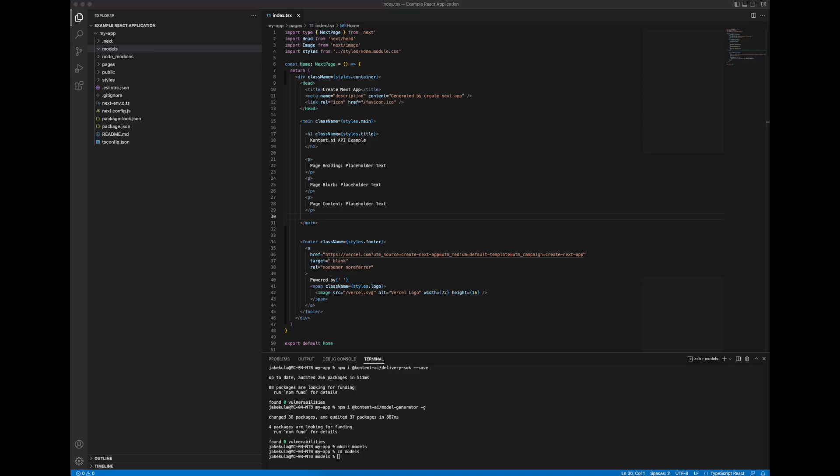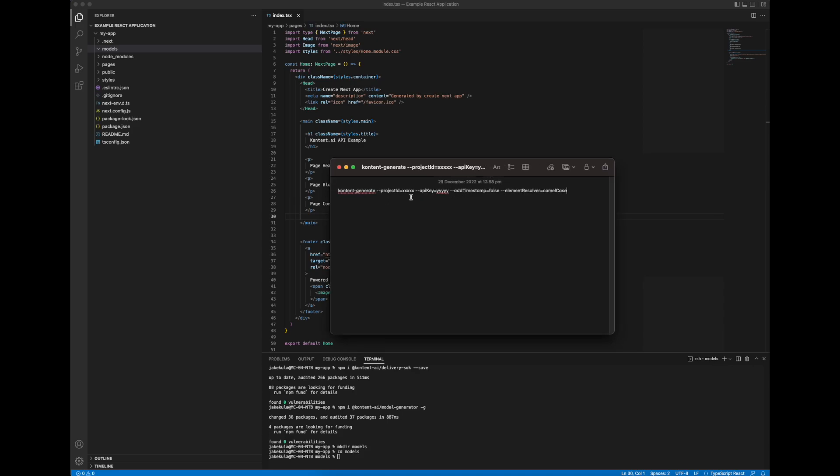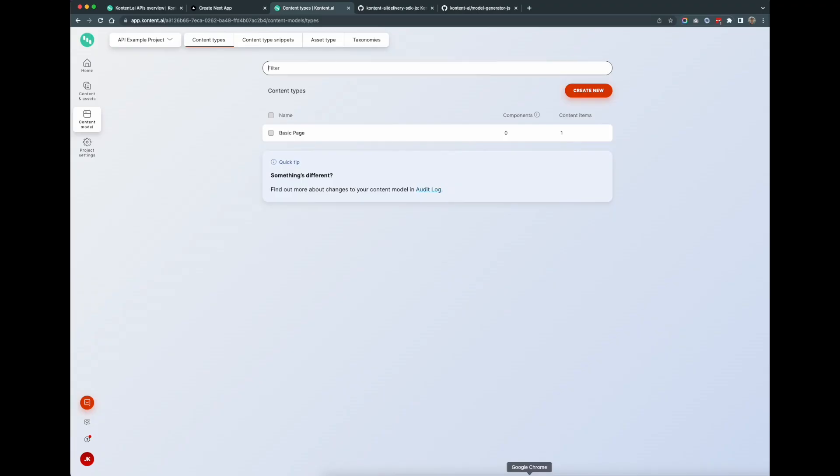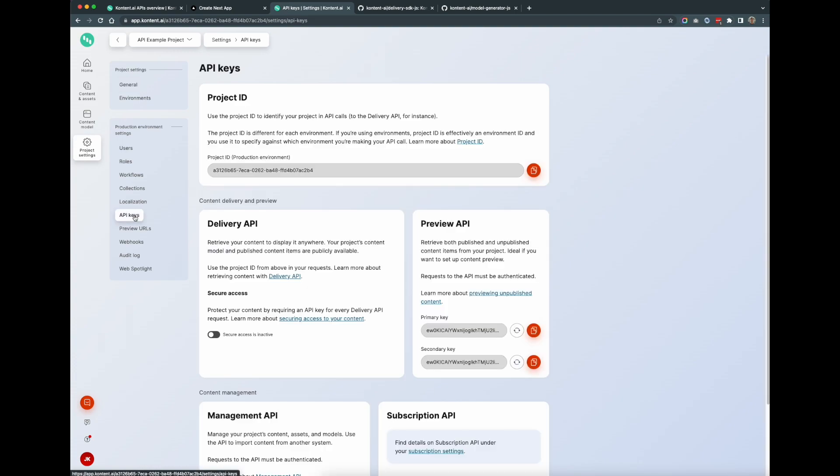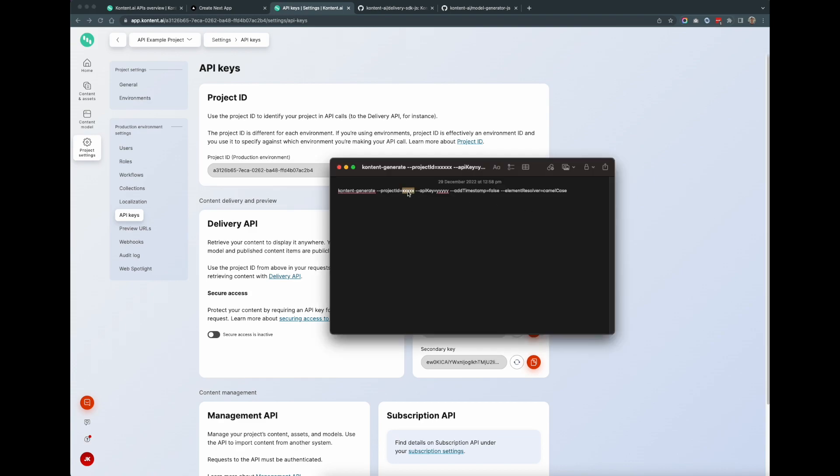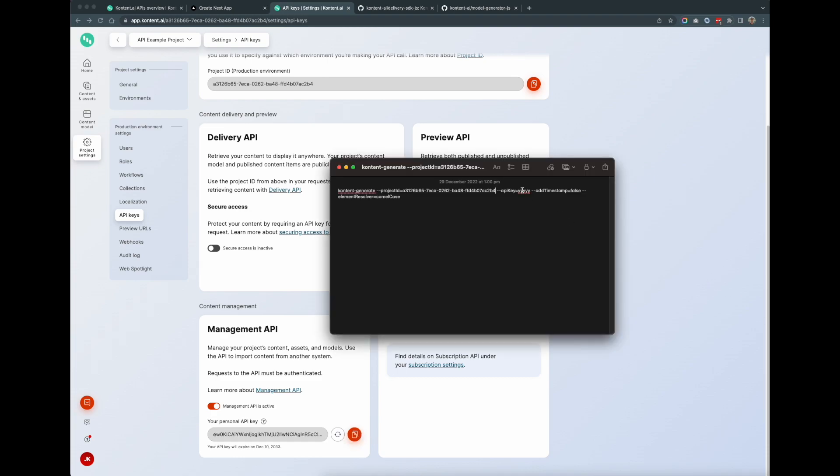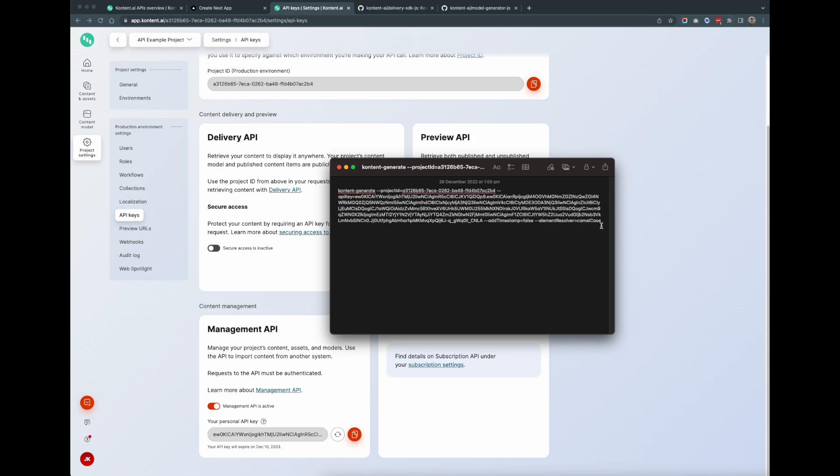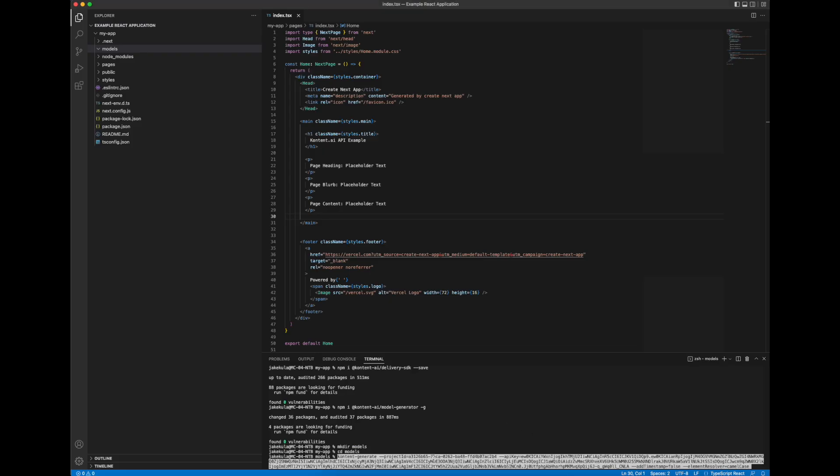So now we'll need to run the script to generate our content model. So this is the script that we need to run. We'll just need to substitute a couple of API keys in here, so the project ID and the API key. So we get those from the CMS. So if I go back into content.ai, project settings, API keys. First one I'll get is the project ID, so we'll replace that. And then I'll need the management API key, so I'll grab this one. Paste that in. And now we can run this script in its entirety. So back into Visual Studio code and let's run it and see what happens.